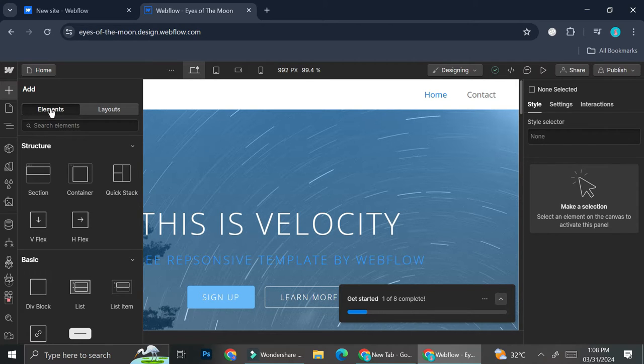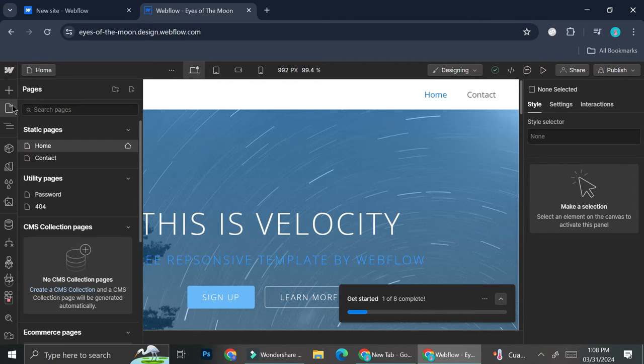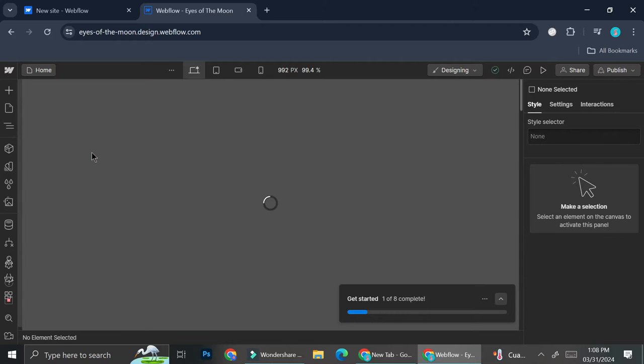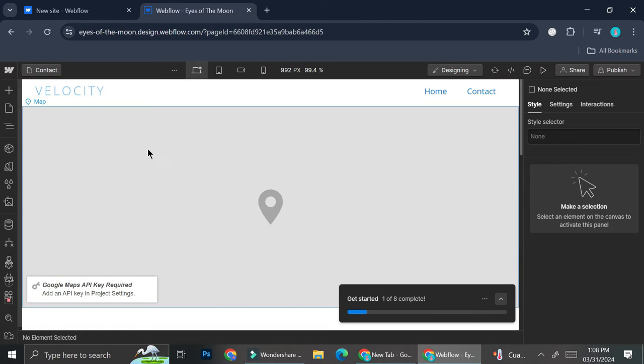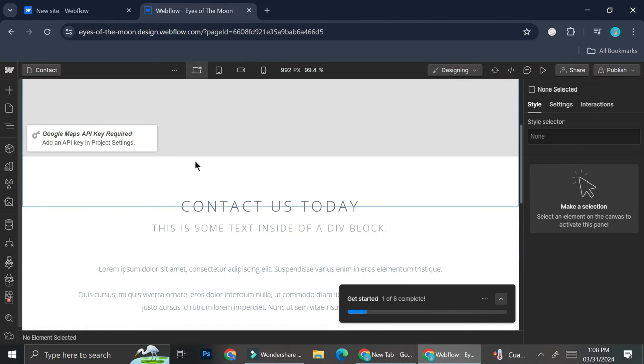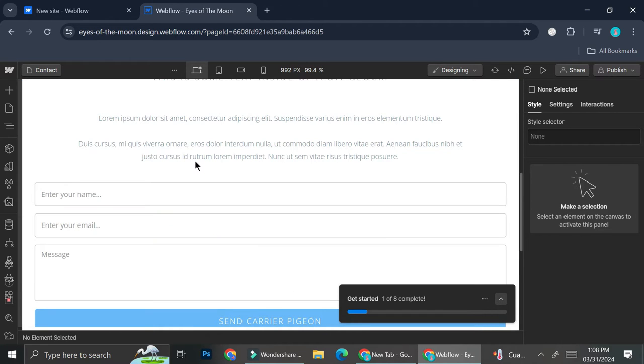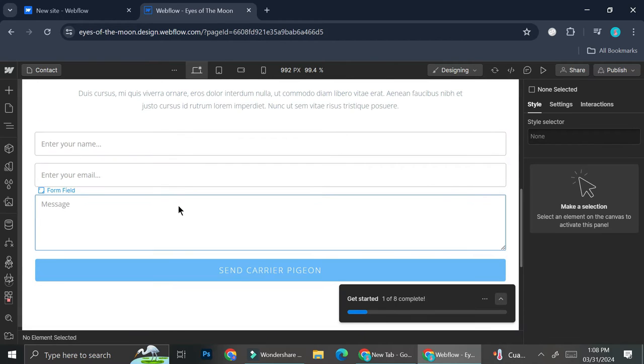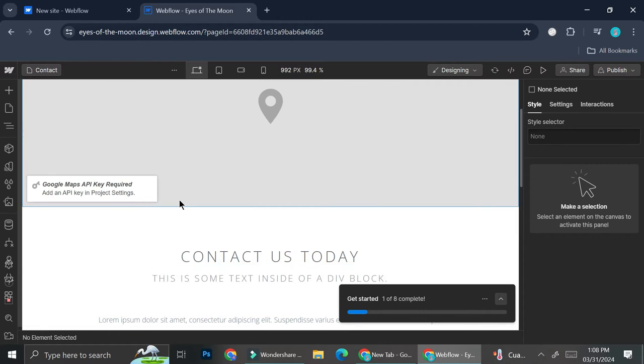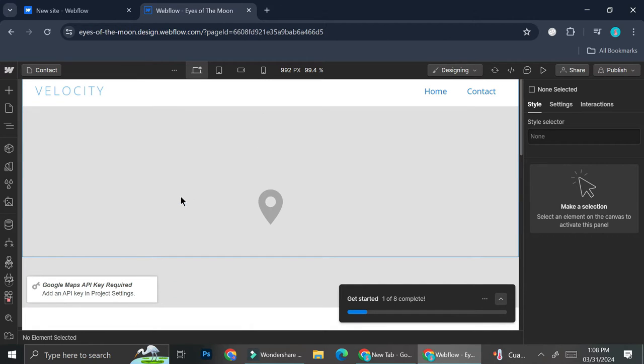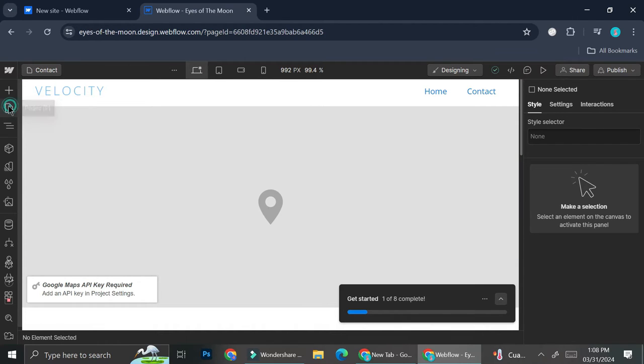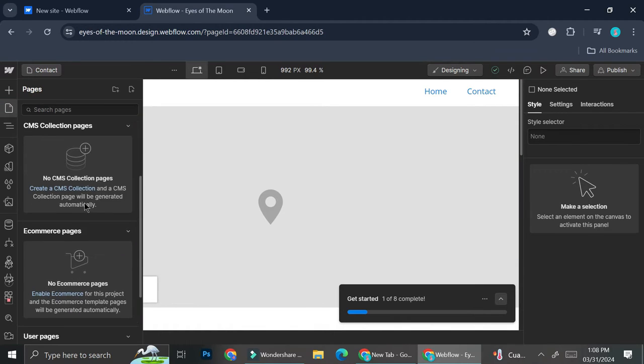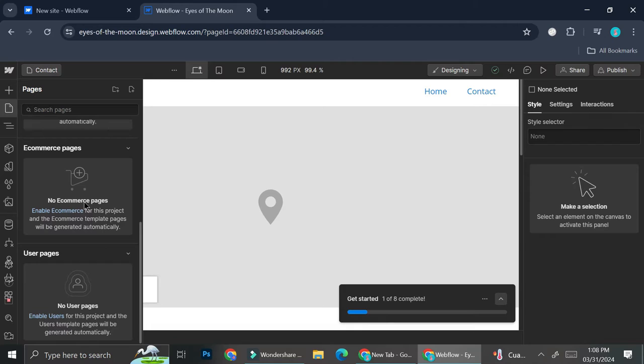And if you click on this document symbol right here, you can navigate throughout pages on your website. So currently, I'm in my homepage. And if I click on contact, I'll be brought into my contact section on the website. So on my contact, I can see that I got some form, then some wording as well as a Google Maps section.